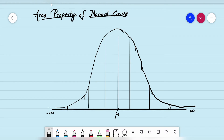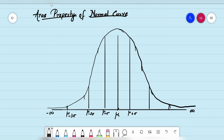We can mark mu minus three sigma, mu minus two sigma, and mu minus sigma on the left side. Since the curve is symmetrical, we have the same on the positive side: mu plus sigma, mu plus two sigma, and mu plus three sigma. One important thing to note is that the total area under the curve is one.